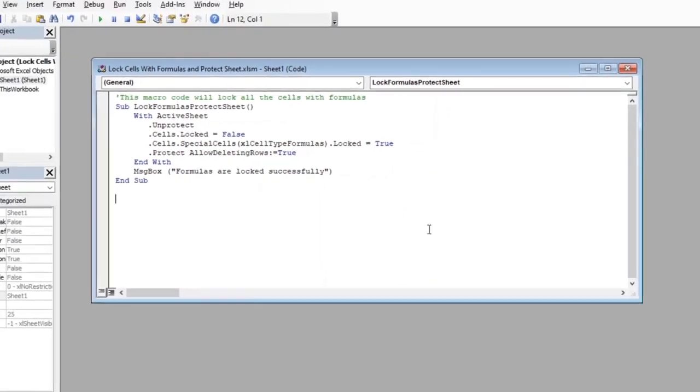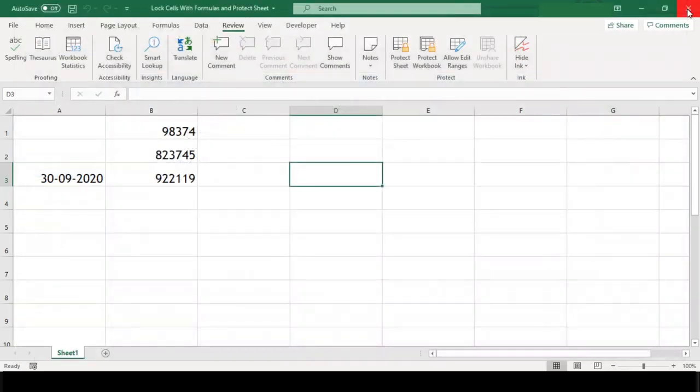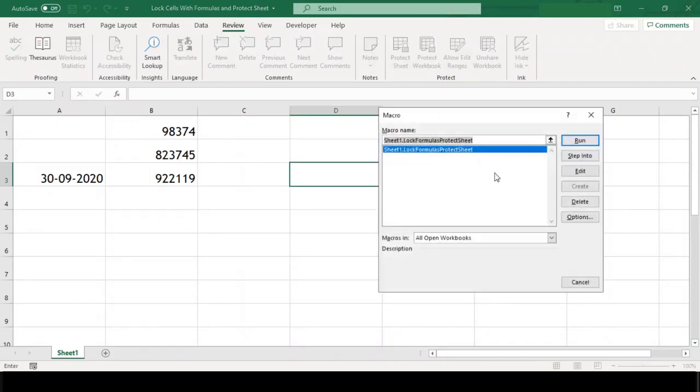Now, since we are done with our code, let's close this VBA editor and return back to our Excel sheet to test our macro code. To run our code, we need to press Alt F8.